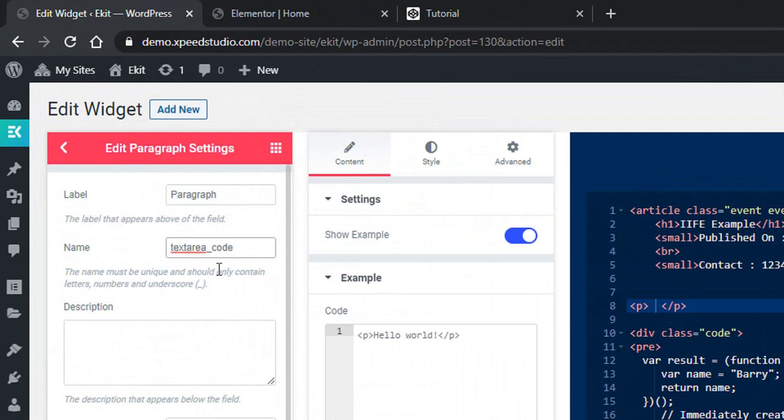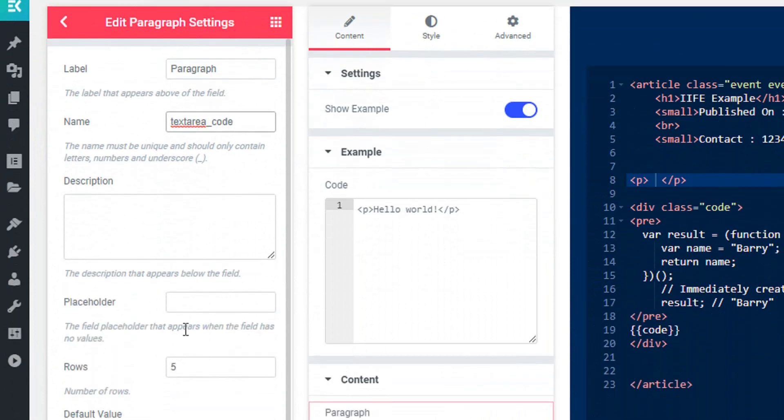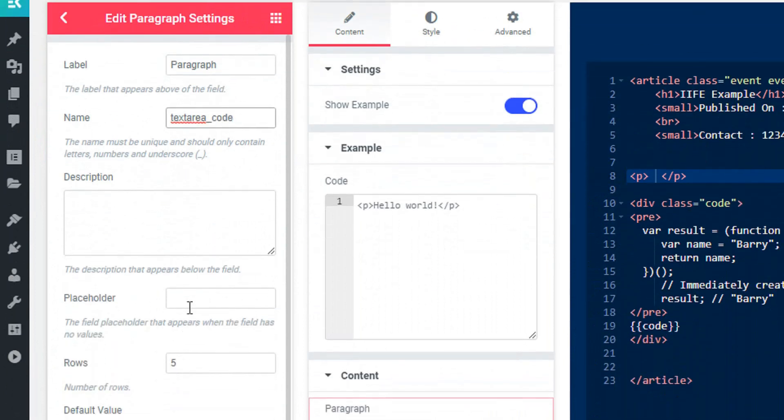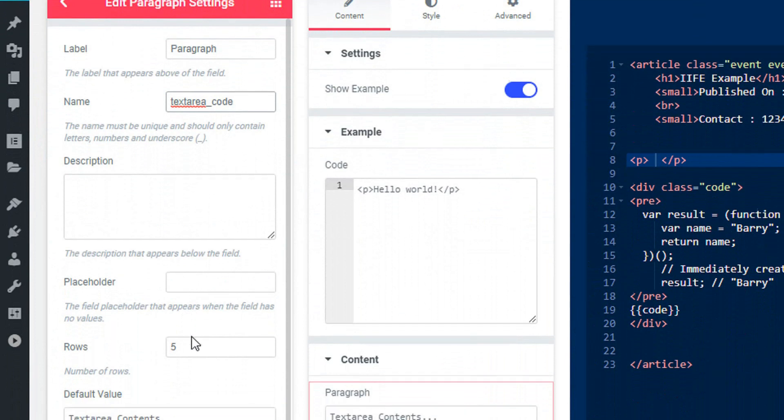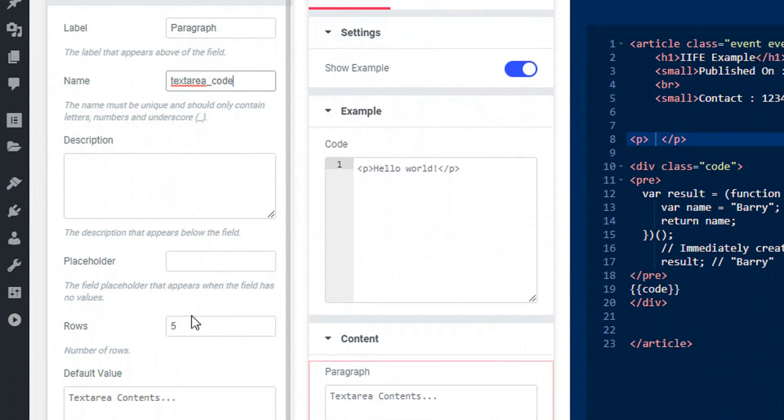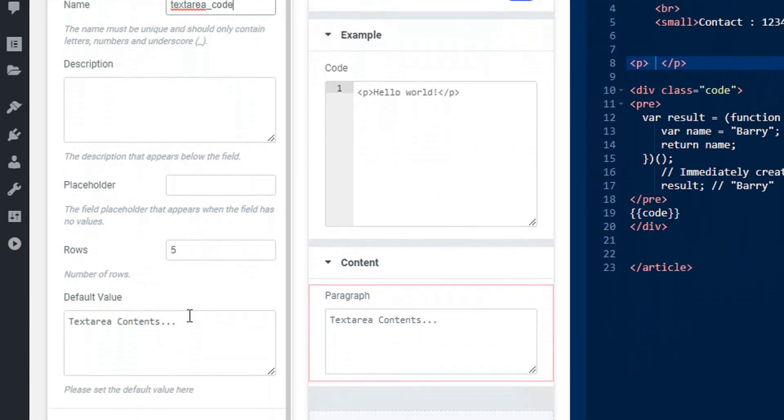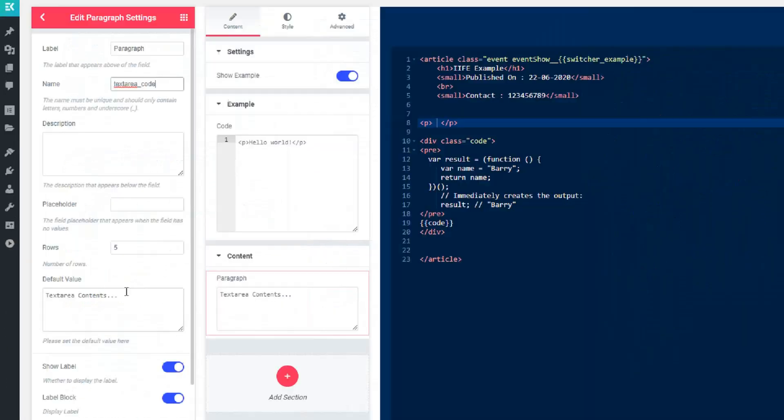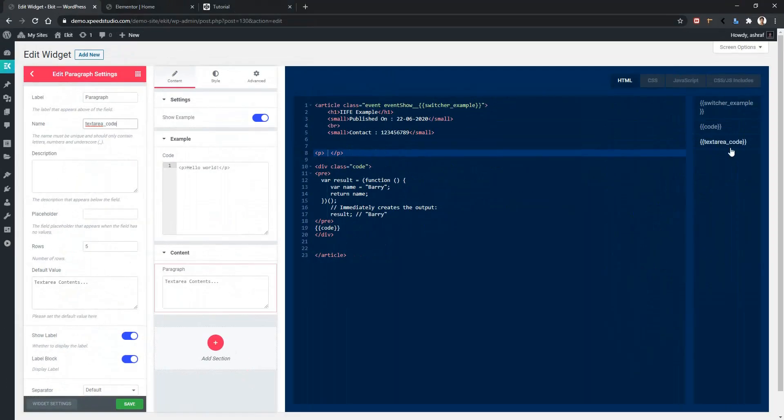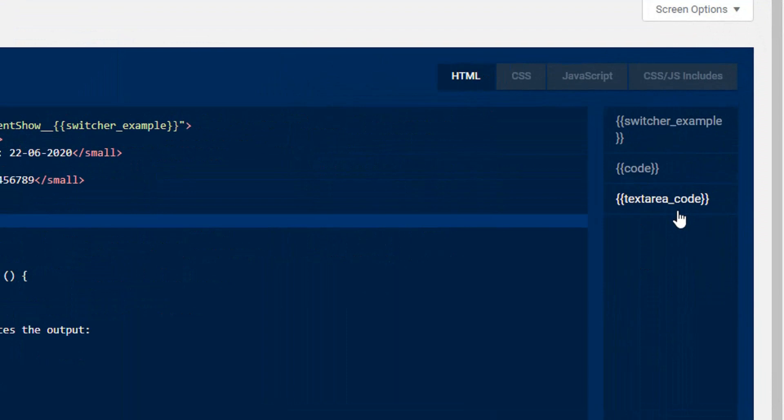We have also some other options like placeholder, row, default value. In the right side, we have a new variable name text area code. This variable will change according to the name of the control.